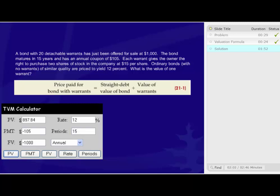With that information, we can then just rearrange the terms. And we know that the value of the warrants would be equal to the price paid for the bond with the warrants, which was $1,000, less the straight debt value of the bond, which we just calculated to be $897.84.